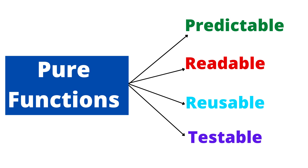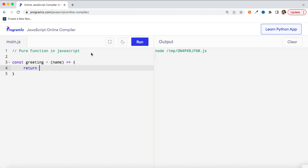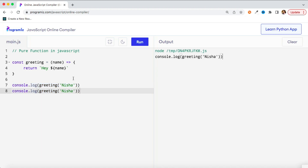Let me show you one example of a pure function. Suppose I am creating a function called greeting that takes one parameter, name, and here I return 'hey' concatenated with the name. When I call this function and pass a value, I get the output 'hey Nisha'. This function is always going to return the same output for the same input no matter what, because it doesn't have any outside dependency that would make its output different.